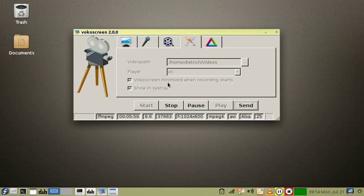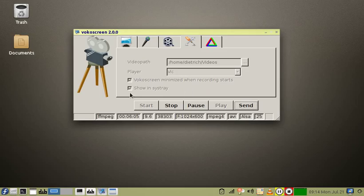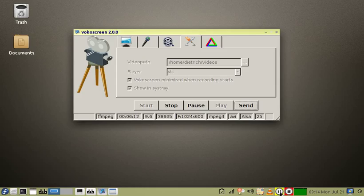VocalScreen minimized when recording starts, I have checked. Show in system tray: as shown here, it's in the system tray running.